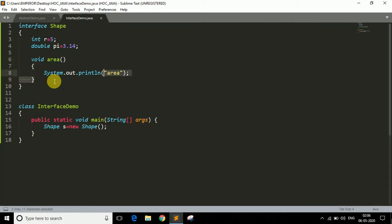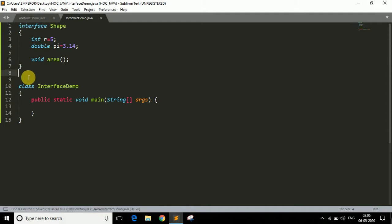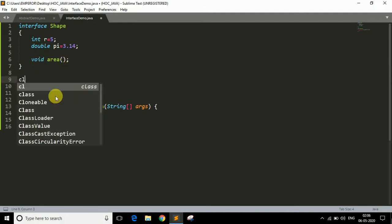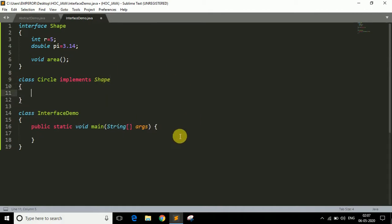We cannot create an object of an interface. To use the area method, we need to create a subclass — let's call it Circle. To use the properties of an interface, we write implements instead of extends. So Circle implements Shape. Like this, you can write the subclass and now we can use the area method.